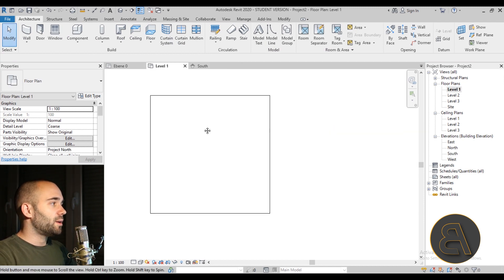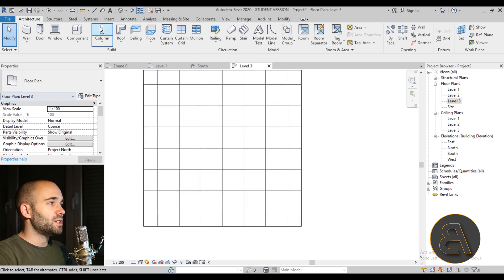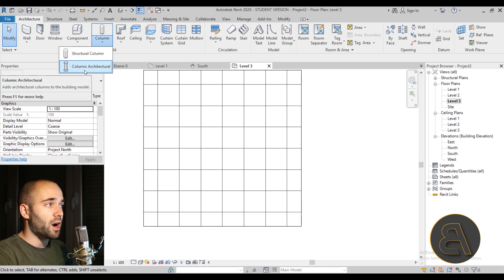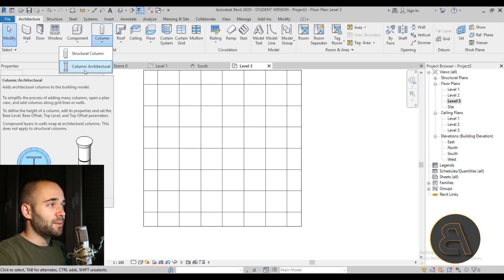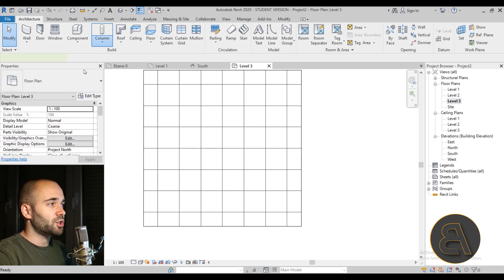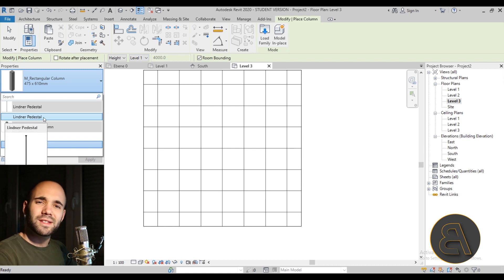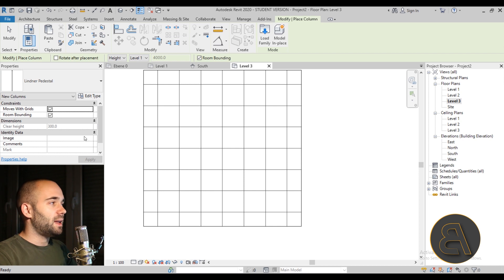Now we need to add the structural pedestals holding the raised floor. Using the Measure tool, I measure from the lower floor up to the bottom of the raised floor — it's 261 millimeters. That means the raised floor has a top offset or thickness of 39 millimeters. Remember that 39mm figure. Now go to Column, open the drop-down, and make sure you select Architectural Column, not Structural Column.